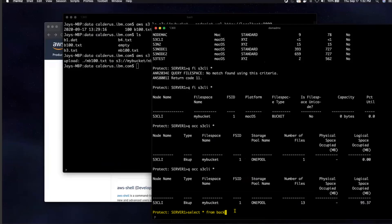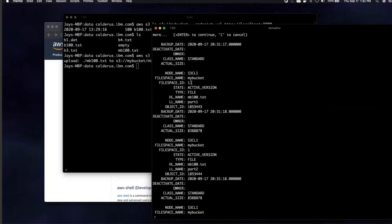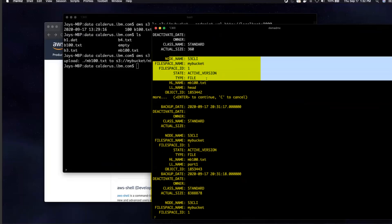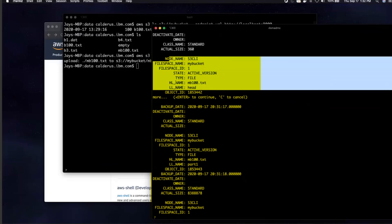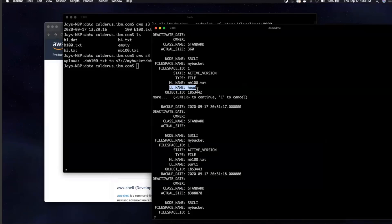If you issue a select * from backups command, you'll see first the 100-byte file that we backed up, and then the different parts of the 100-megabyte file. Notice the high-level name is the actual file name — mb100.txt — whereas the low-level name tells you which part of the multi-part file it is. When the AWS S3 client does a restore, it can restore the entire file or do a range read. It cannot restore an individual part based on the part ID.